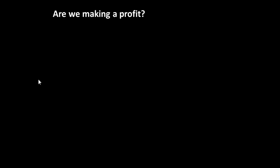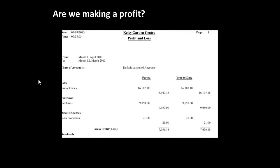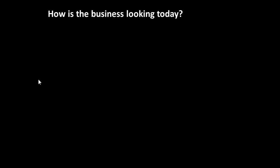Are we making a profit? Well, owners frequently ask that. To do that, you would construct a profit and loss account. So again, you would be providing information internally.